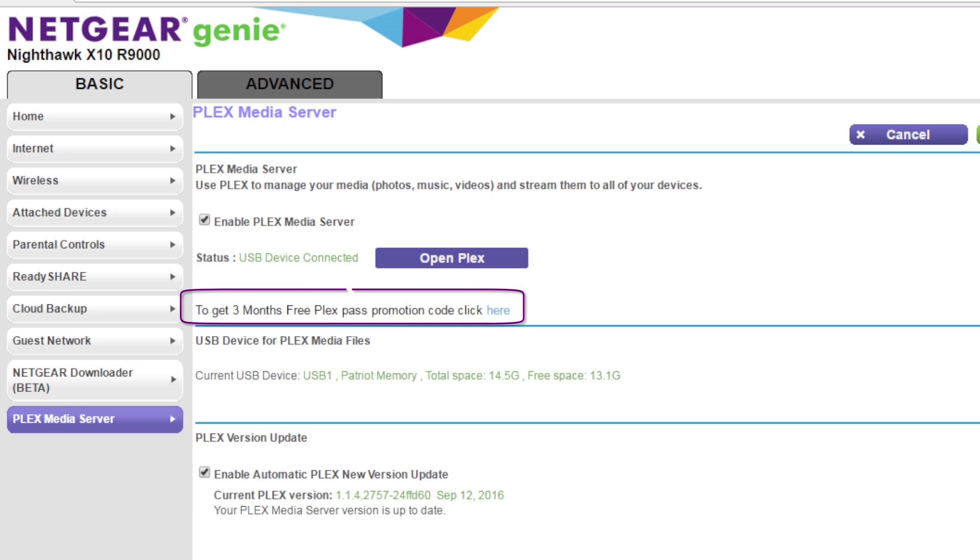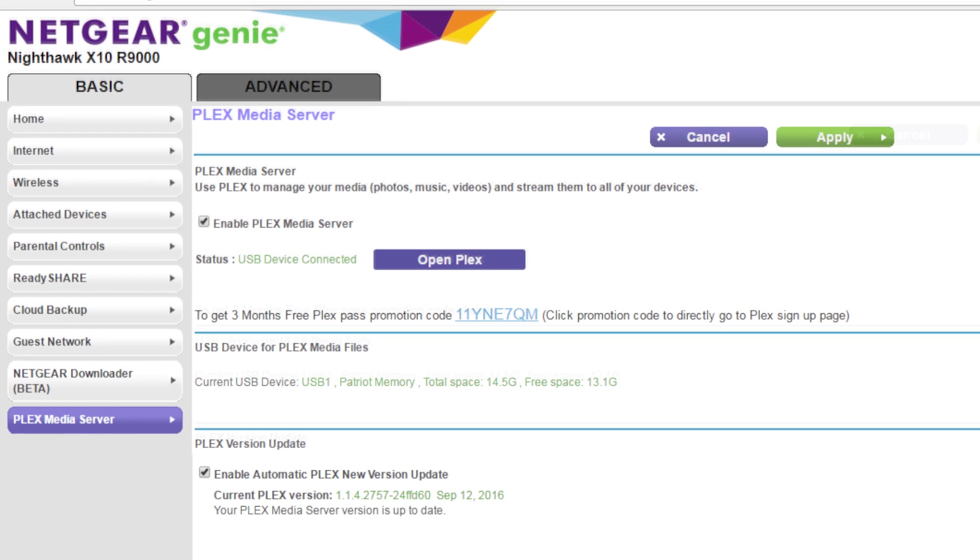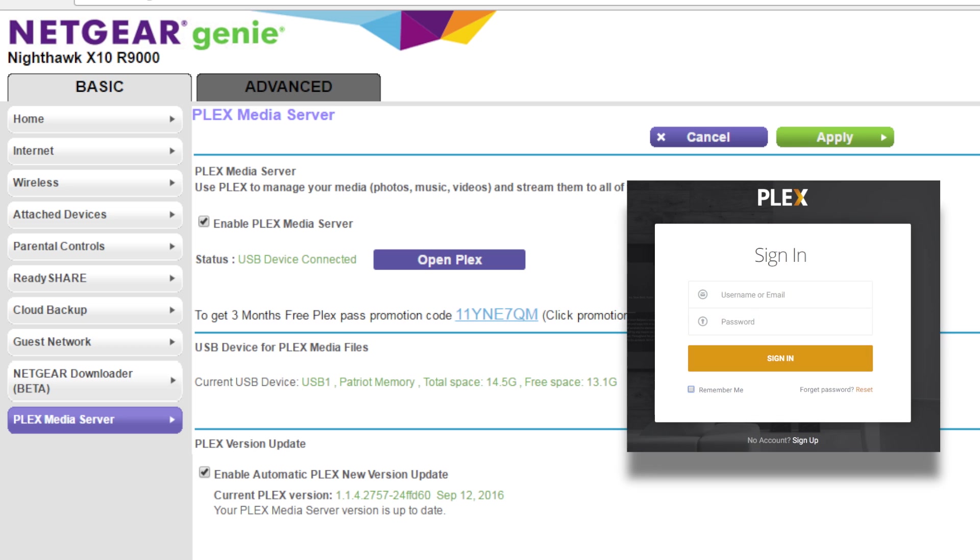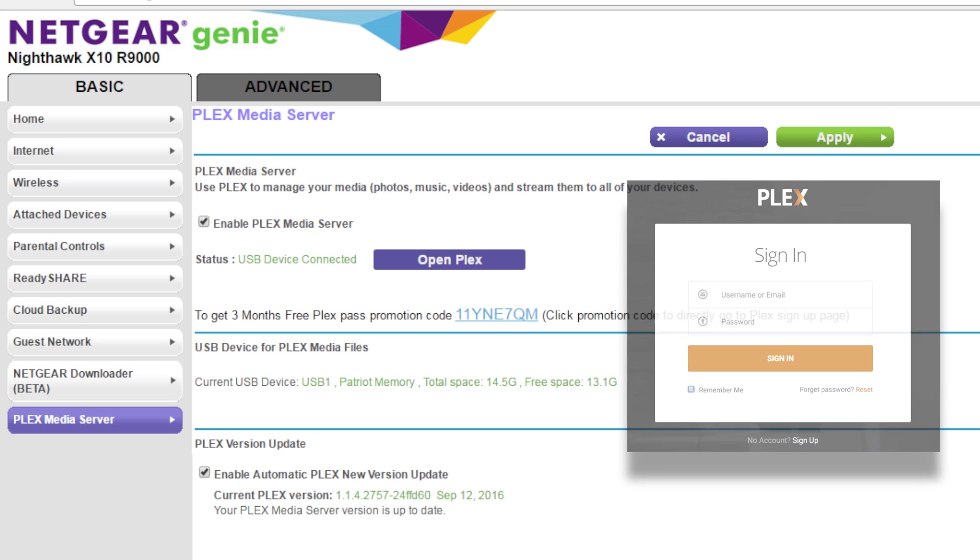New Plex Pass users can get Plex Pass free for three months using a promotion code by clicking here. Clicking further on the promo code will take you to the Plex site to claim your code. You will need to log in using an existing Plex account or create a new one.